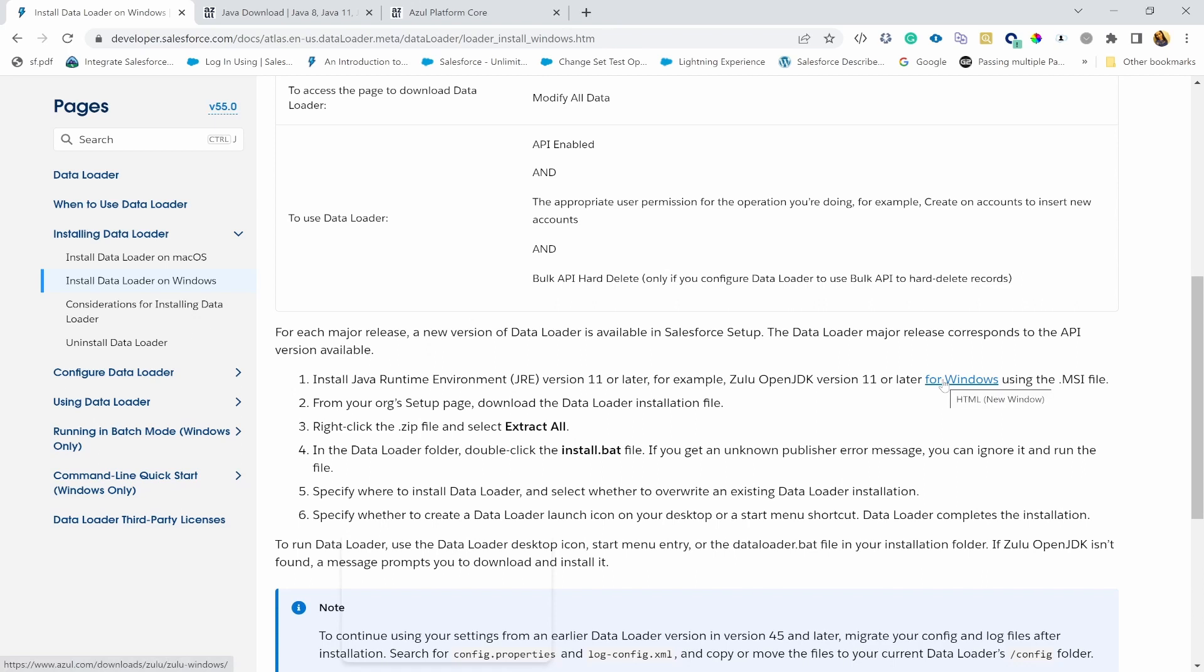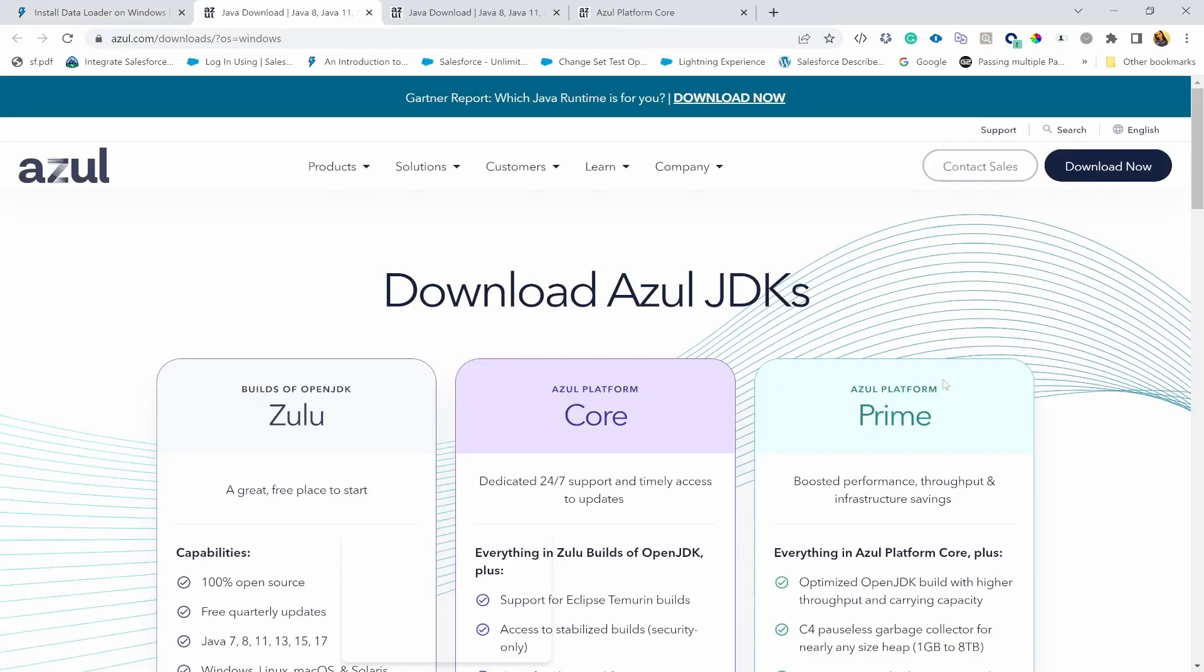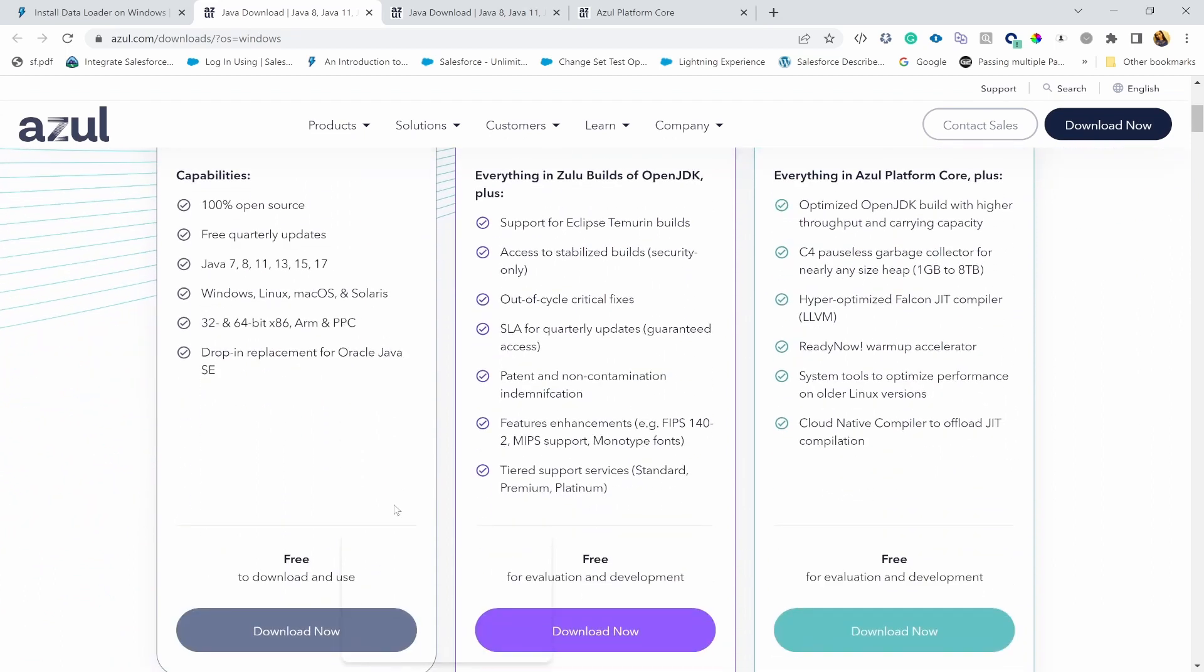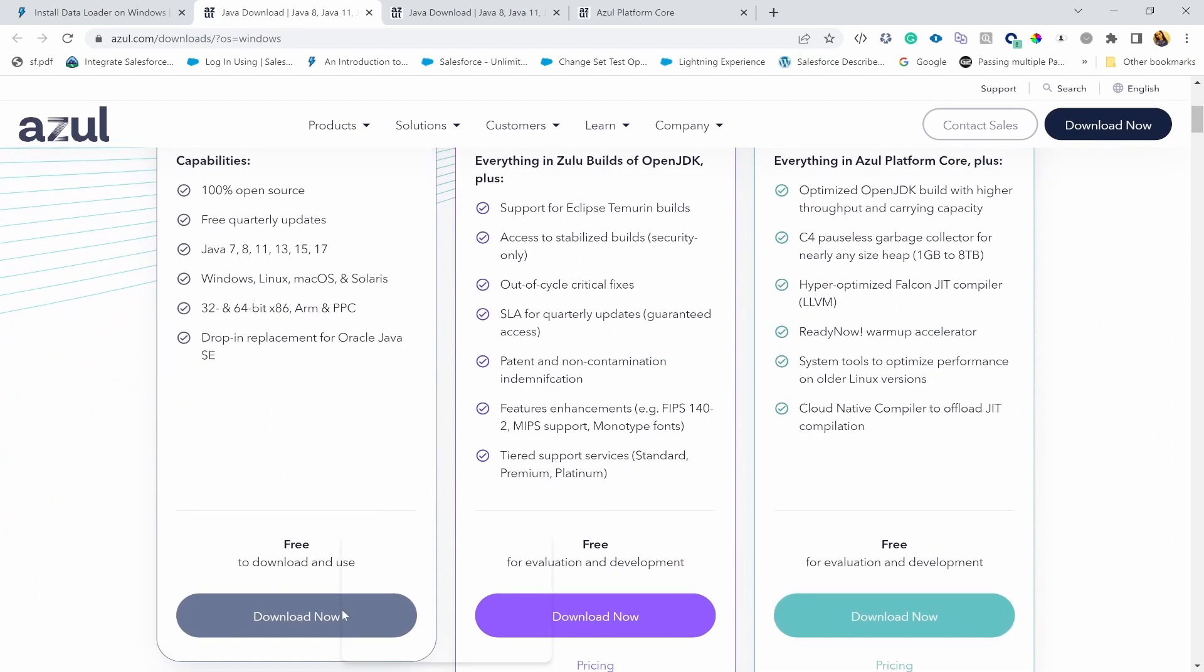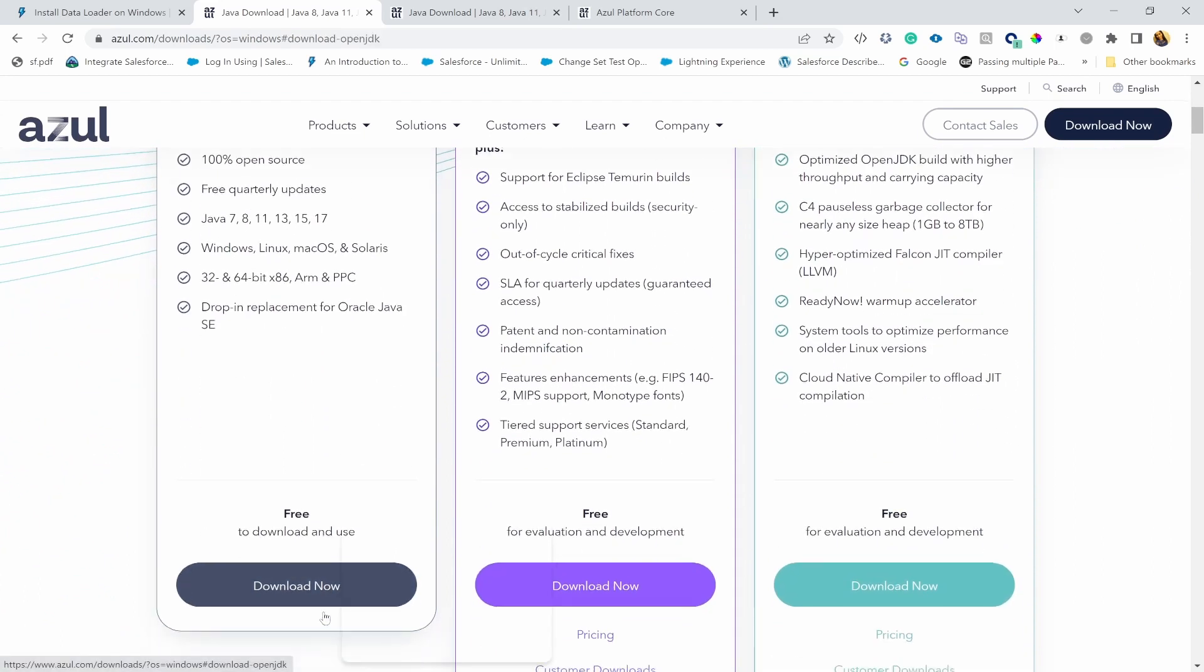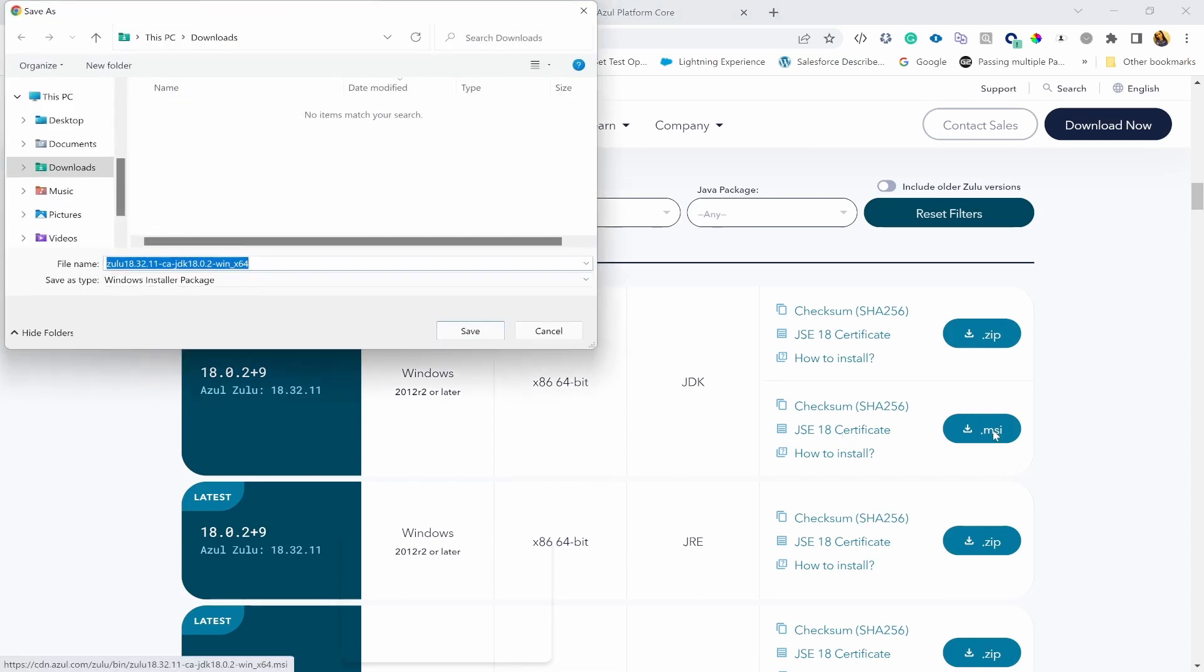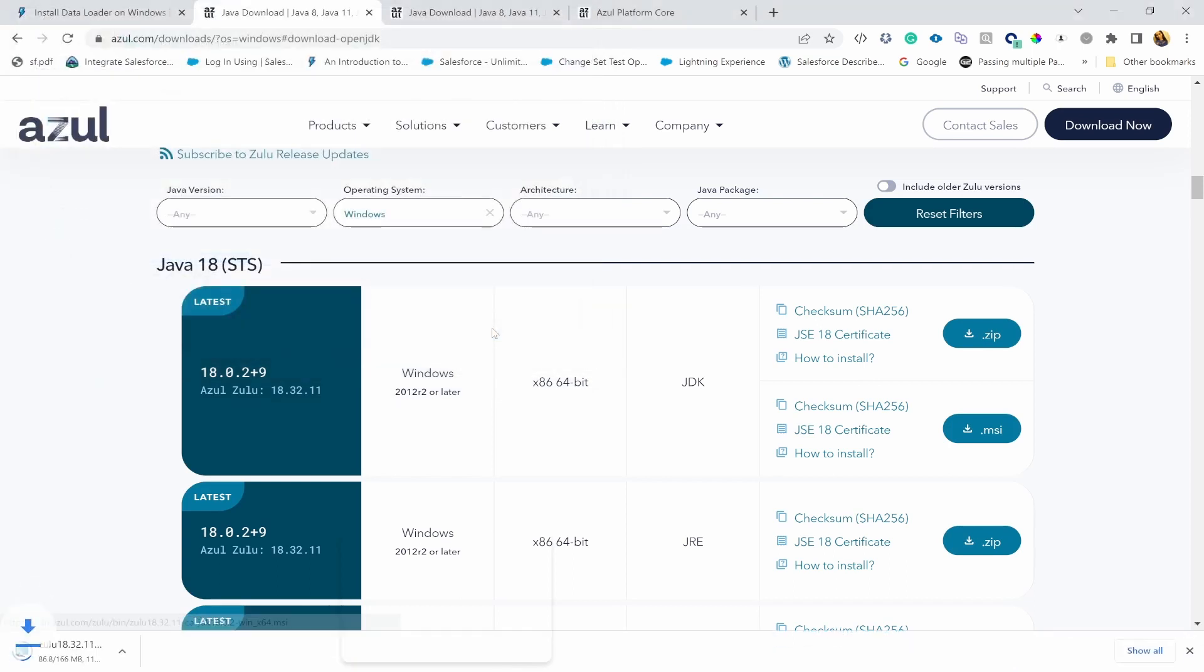So first thing we're going to do is go to that page and download the first one, which is Zulu, that's OpenJDK, and download that. And you have to choose the MSI version, .msi, as per the document, and just download it in your downloads folder. That's fine. Once it's downloaded, we're going to extract the file and put it in your program files if you wish.